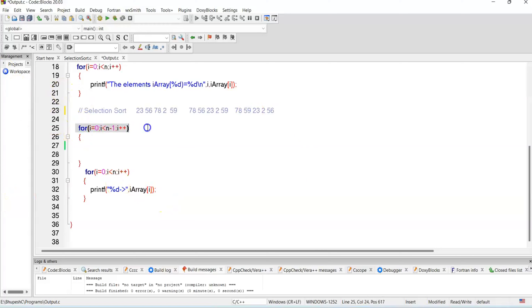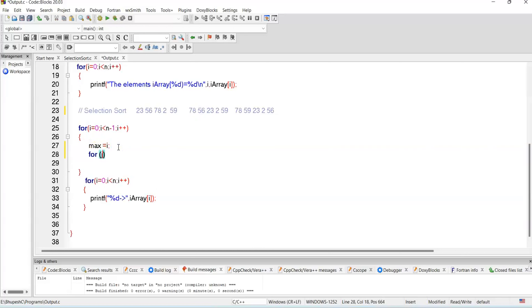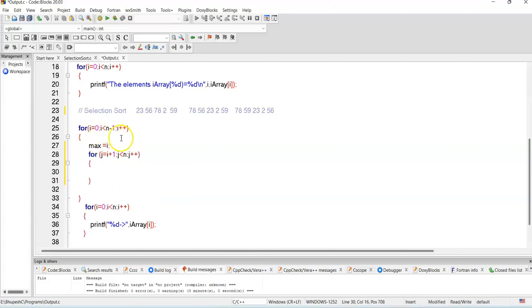With n elements we will have n minus one passes. I take a variable max and set max equal to i, the first element. Then I start another loop which starts from i plus one — the next element. If i is zero, the next element is i plus one equals one; if i is one, i plus one gives two. The inner loop j goes till n, the last element, with j incrementing each time.